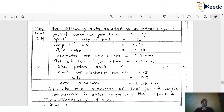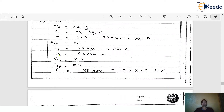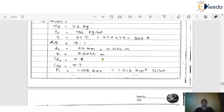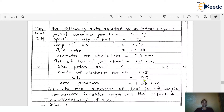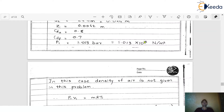The height of the jet above the petrol level — the jet is always above the fuel level inside the float chamber. This height, denoted z (or h), is given as 4.2 mm, which converts to 0.0042 m. Coefficient of discharge of air C_da = 0.8, coefficient of discharge of fuel C_df = 0.7, and atmospheric pressure is 1.013 bar, converted to N/m² by multiplying by 10⁵.